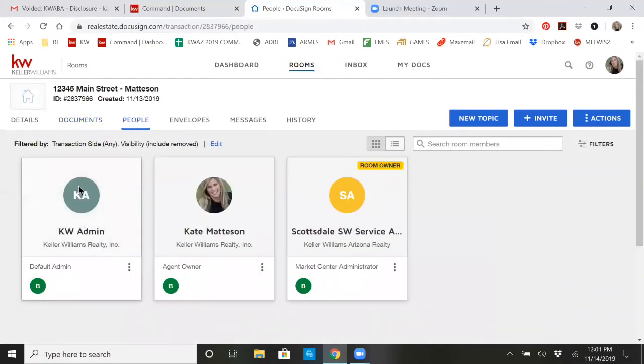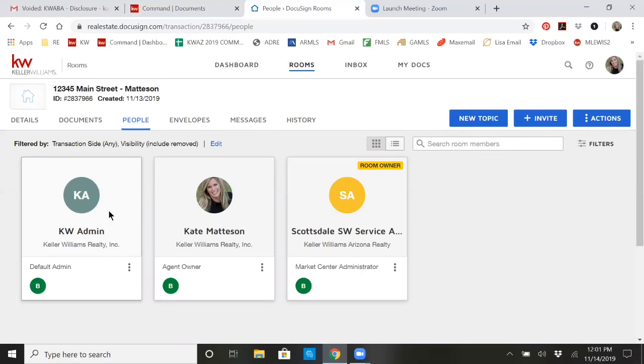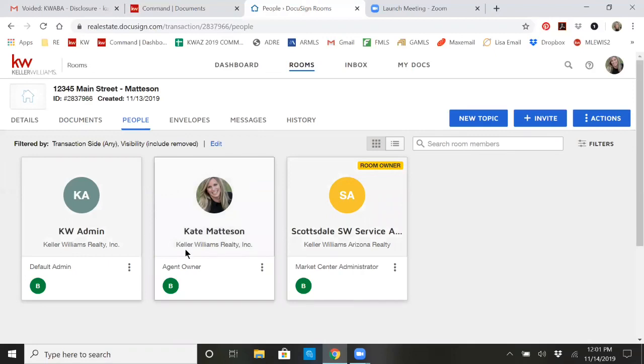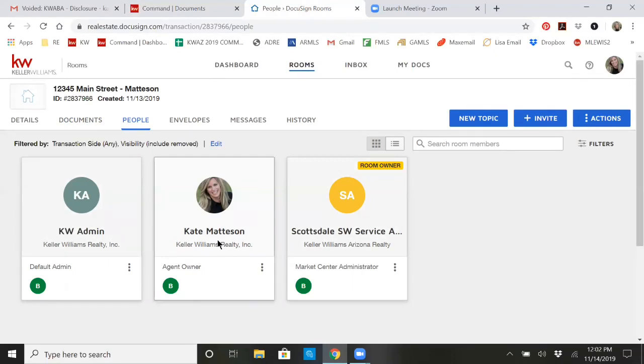Just so you guys know, KW Admin, that is KWRI. We're not really sure who that actually goes to, but they are in all of the rooms. This account over here is our service account for the Market Center, but we do not receive notifications through there. And because I'm the agent on here, I'm listed as the agent owner. So if you're needing something signed by me, a referral form or anything of that sort, you will have to add me to your room and invite me to sign that way.